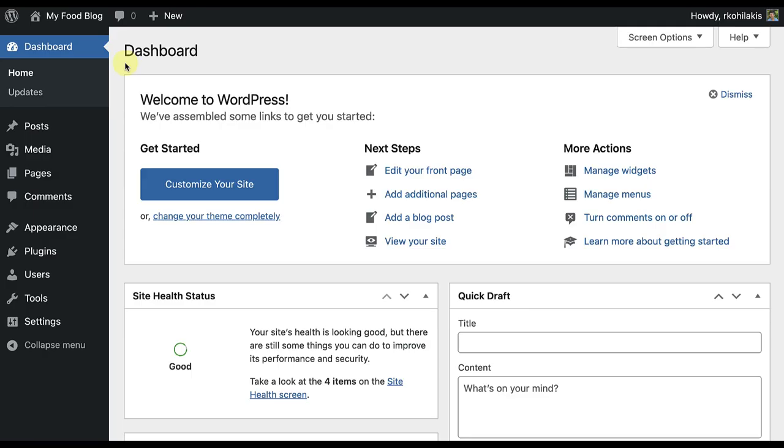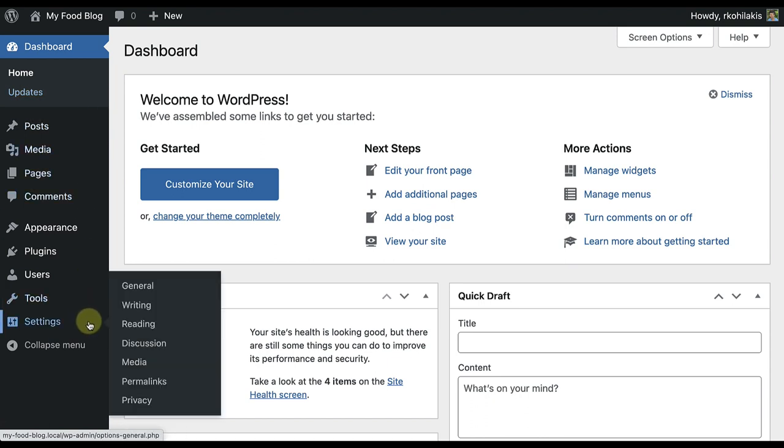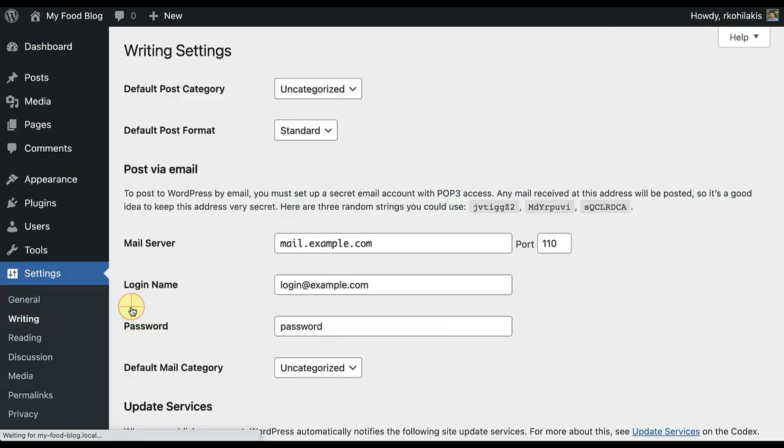I'm going to start from the dashboard of my food blog and hover over Settings on the left navigation bar and click on Writing.